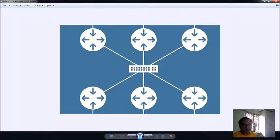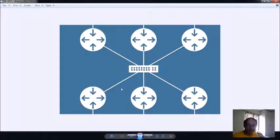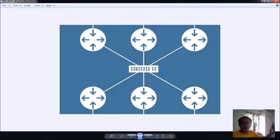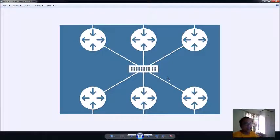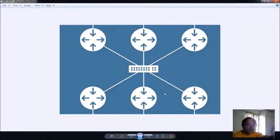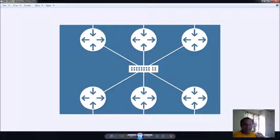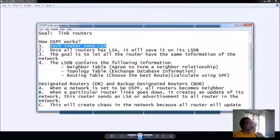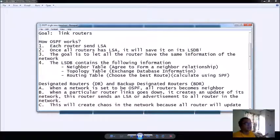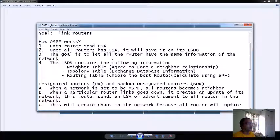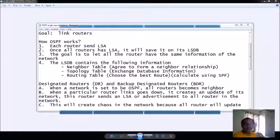Imagine that all routers send LSA from the moment they are connected via OSPF. That means this router here sends LSA to this router and this router sends LSA to that router. The content of the LSA is very important - the advertisement that is sent is in a form of database. We call it an link state database. Once all routers have LSA, it will save it on its LSDB or the link state database.